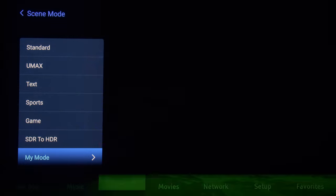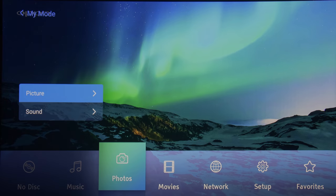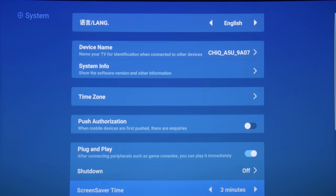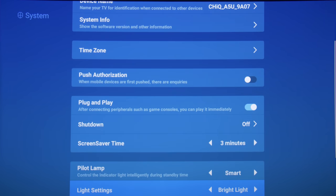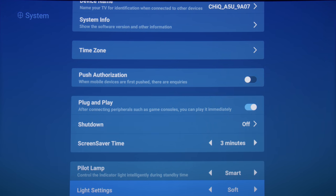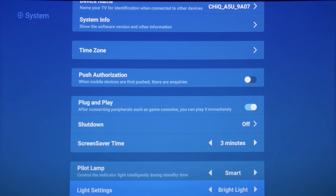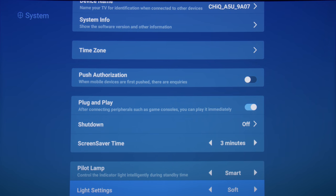Outside of these picture settings, there is also a light setting control under the system page, which changes the light output of the projector, so it's best to select the correct option for your needs before starting the calibration.